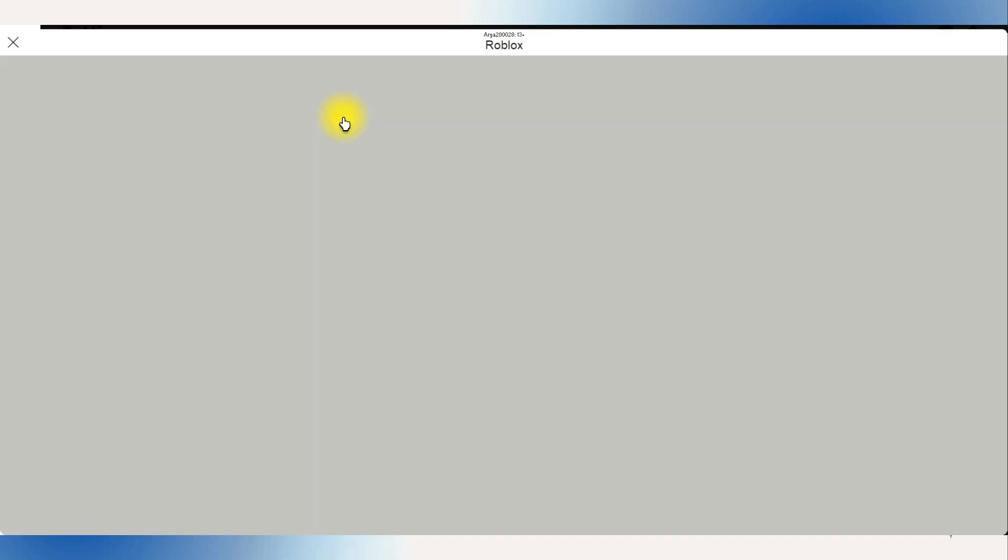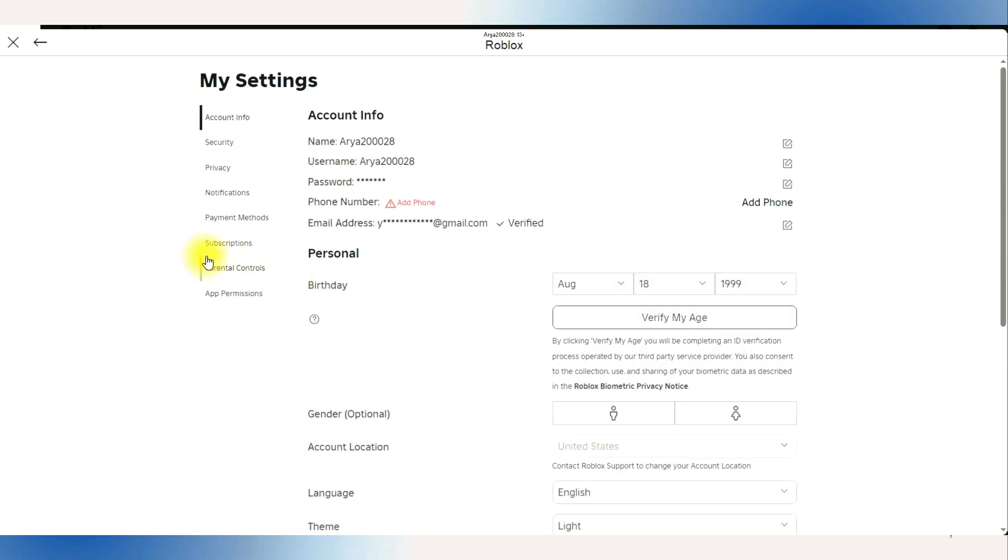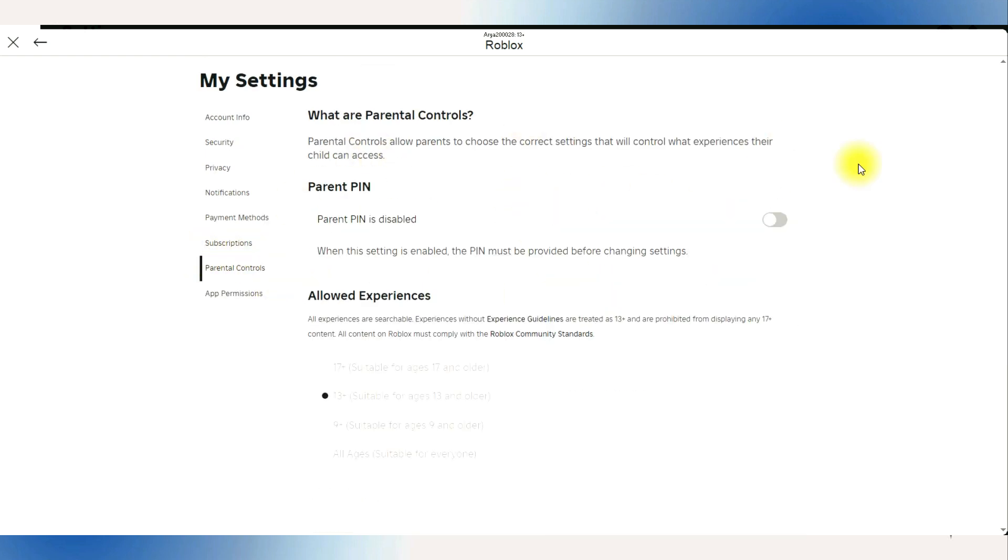And the first step is to verify your age by providing necessary information like your birth date. If any of the controls are enabled, make sure that you disable them or have them ready to proceed.